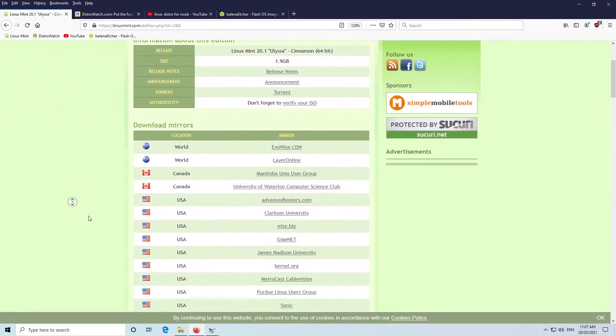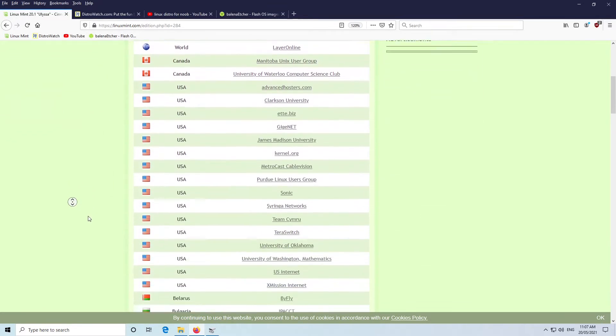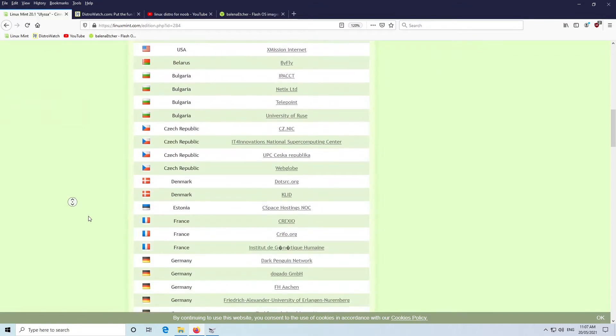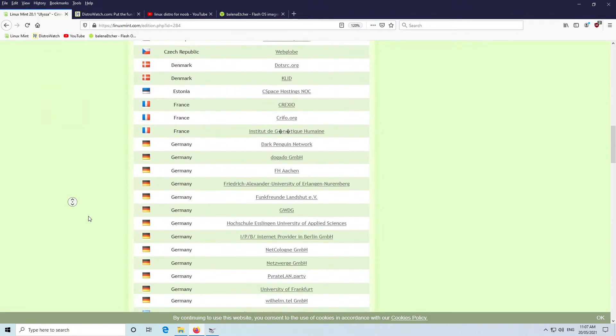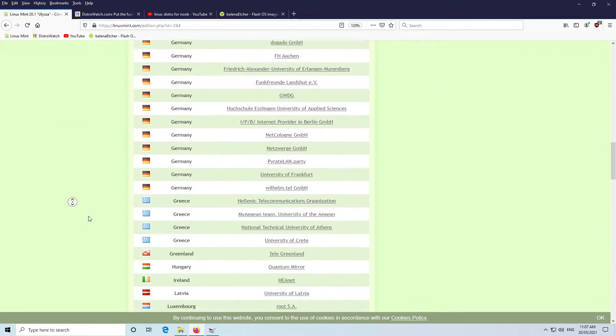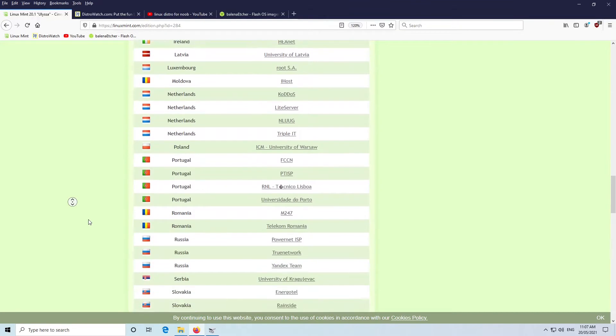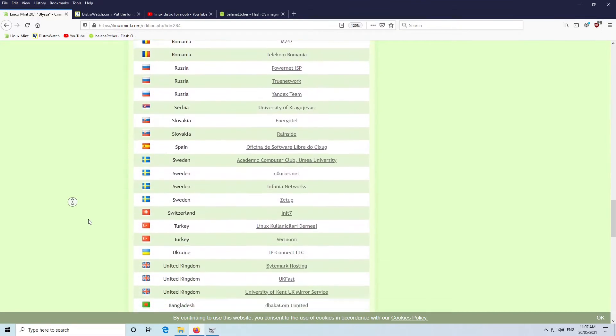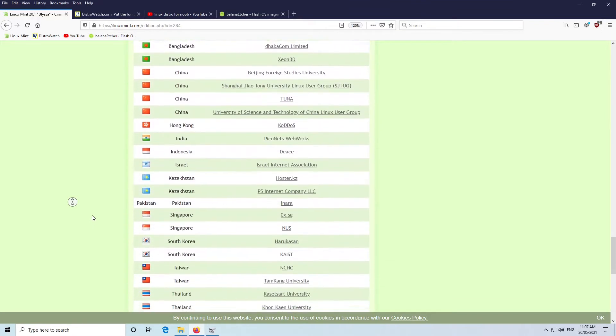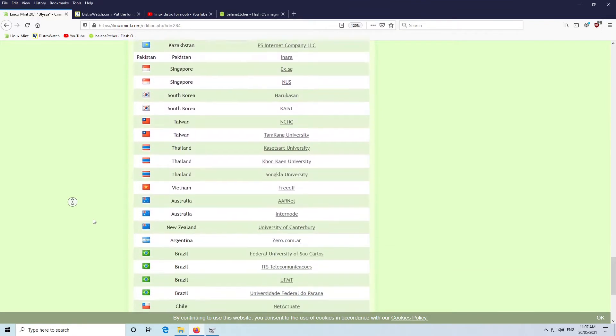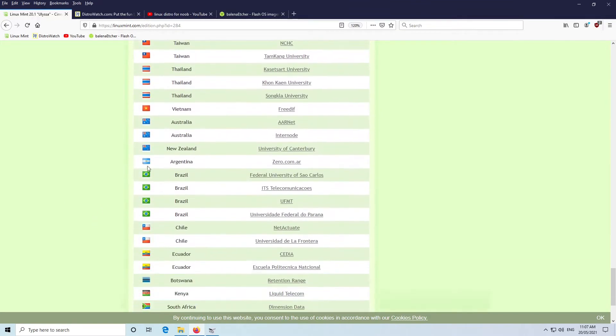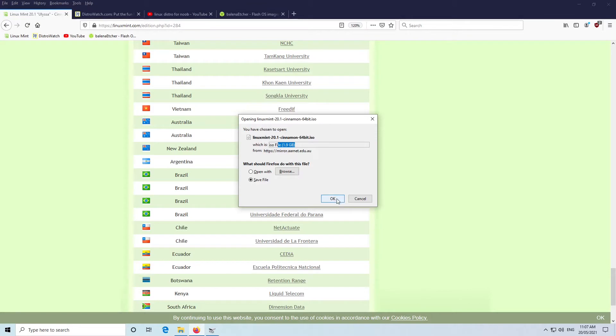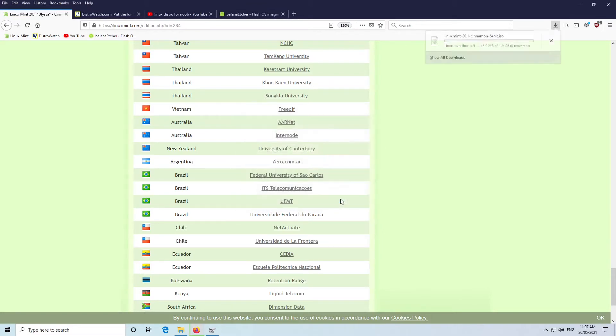I'm in Australia, so I'll scroll down until I find somewhere in Australia to download it from, to hopefully get a bit better download speed. We can see the file's about 1.9 gigabytes, so most Linux distros will be about 2 gigabytes. We'll click OK and let that download.